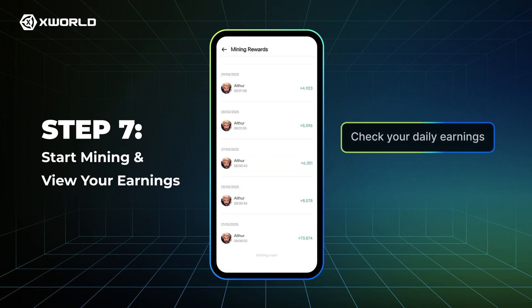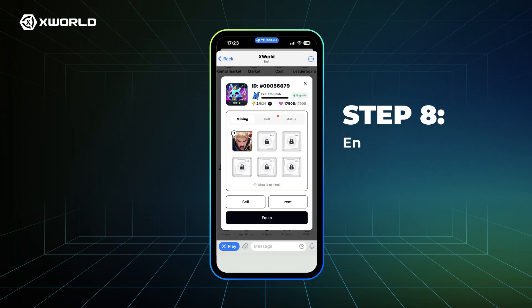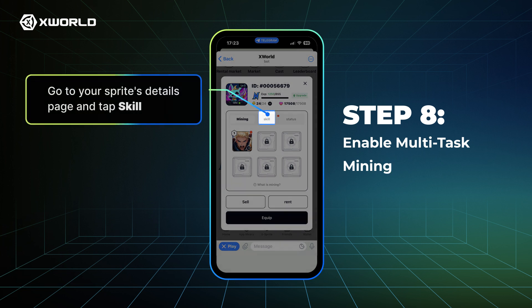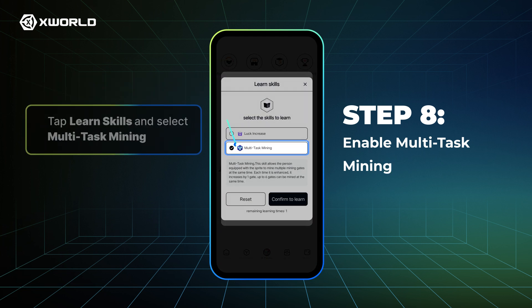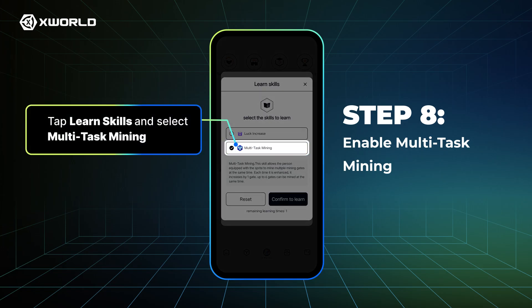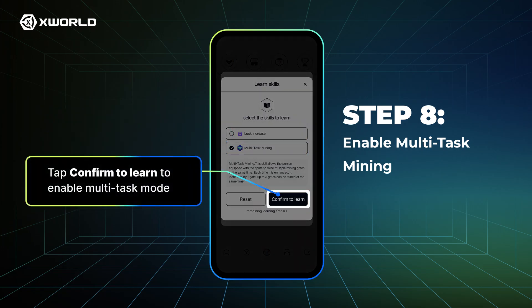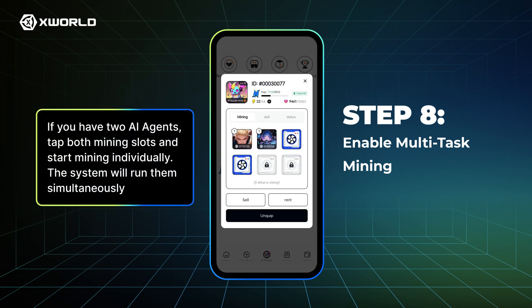Check your daily earnings. Step 8: Enable Multitask Mining. Go to your Sprite's Details page and tap Skill. Tap Learn Skills and select Multitask Mining. Tap Confirm to learn and enable Multitask Mode. If you have two AI agents, tap both mining slots and start mining individually — the system will run them simultaneously.